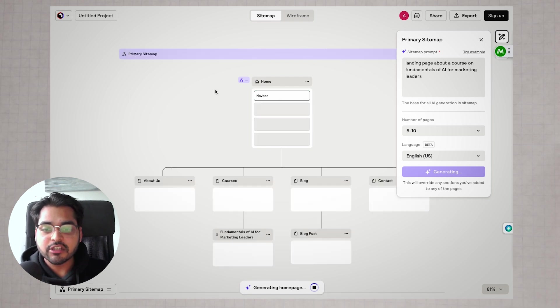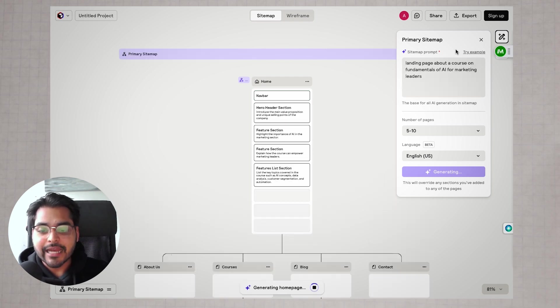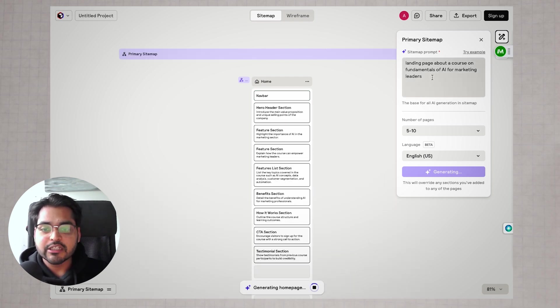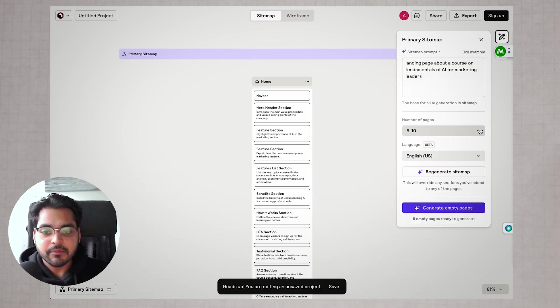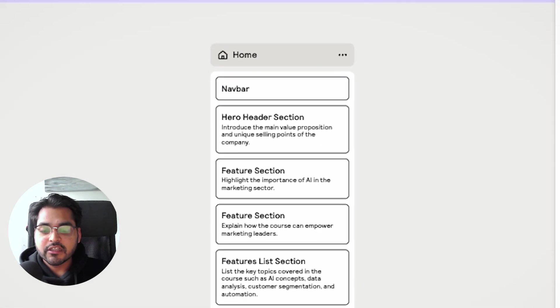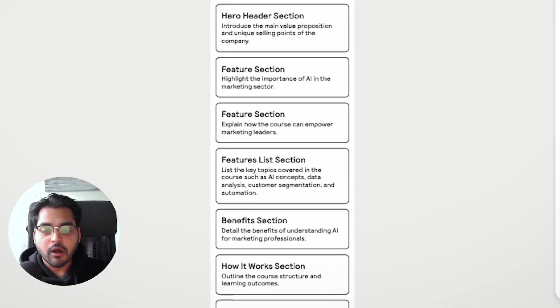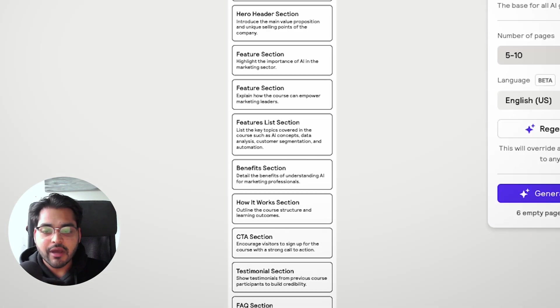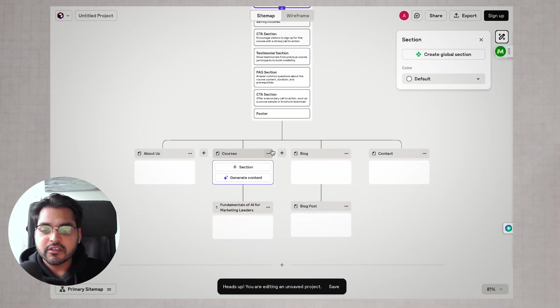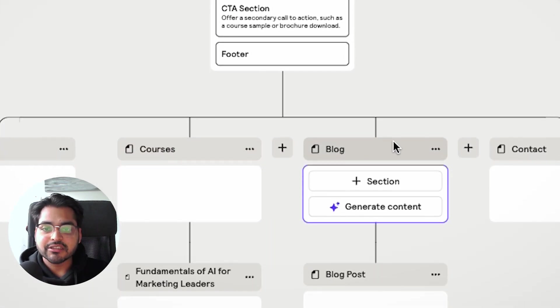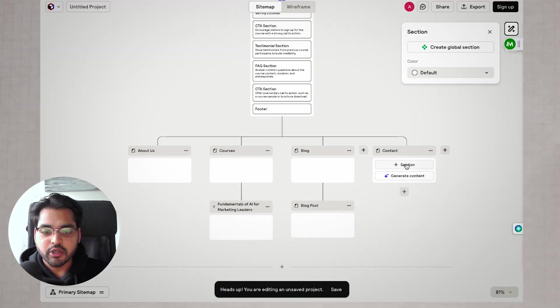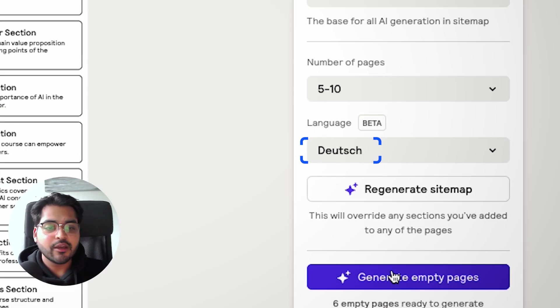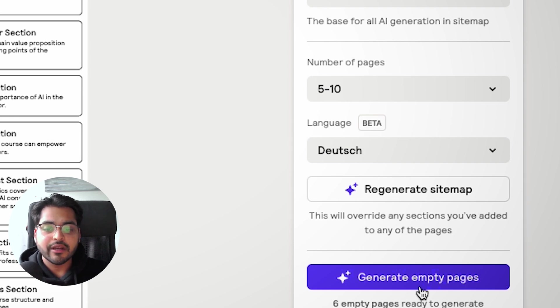As soon as you're done, it's going to generate a sitemap of what needs to be on the landing page. You're going to see the homepage with all the sections you need to have, then all the sub pages that this website should have. You can change the language, change the number of pages you want to generate, and play around with these settings.